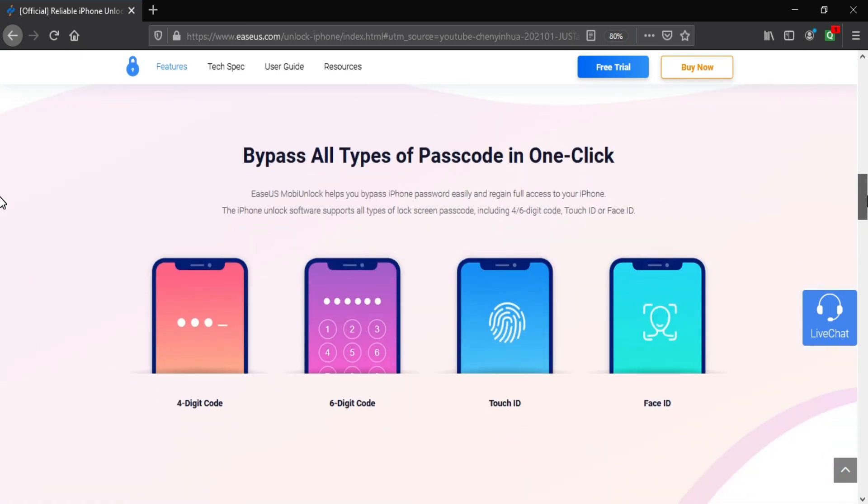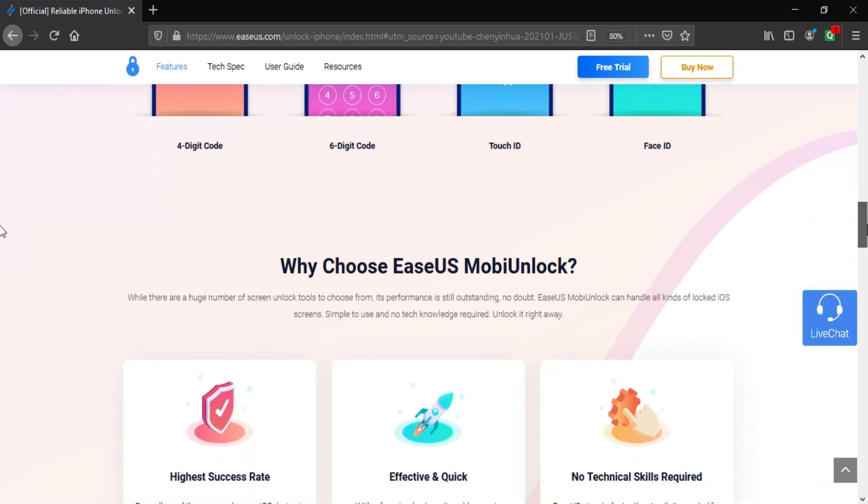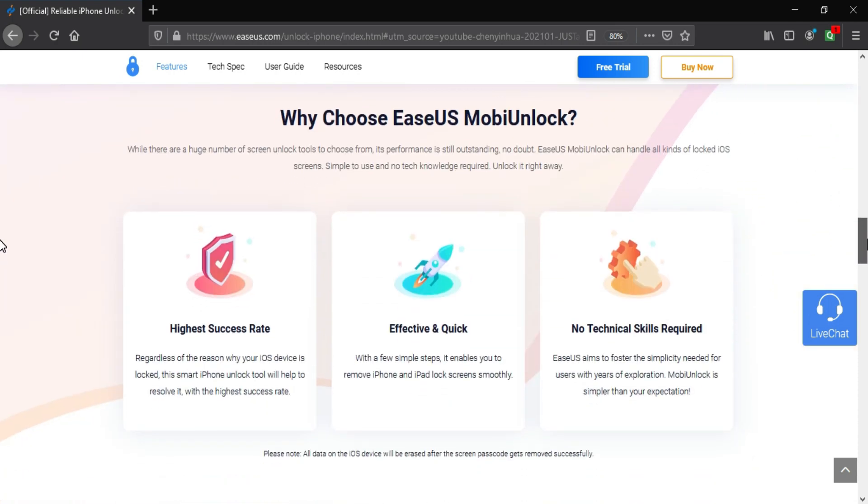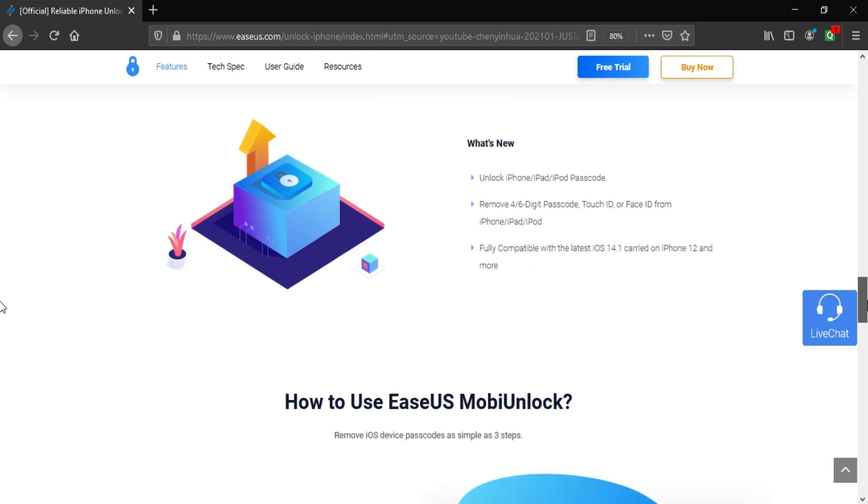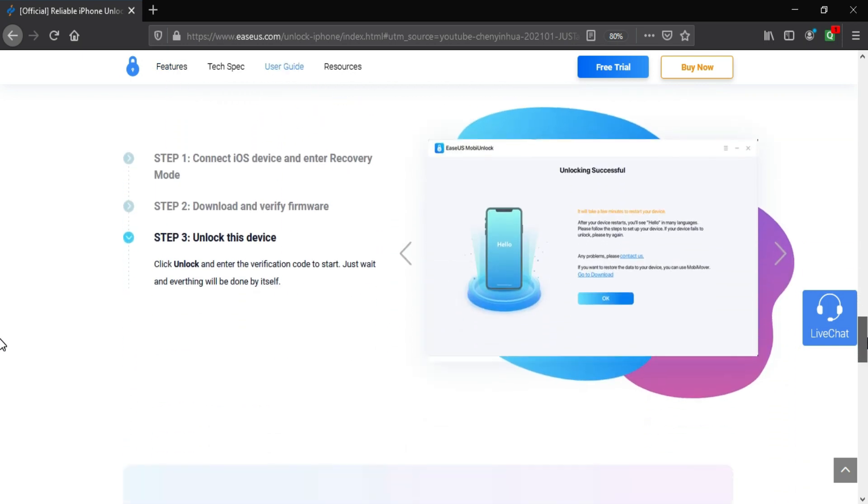If you forget your own iDevice password like 4 or 6 digit PIN, Touch ID, Face ID, or your device is on the disable or passcode screen, you can use this tool.